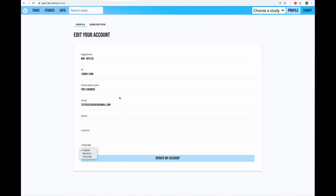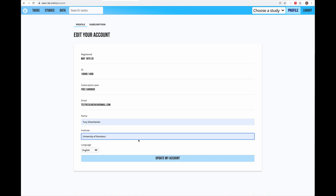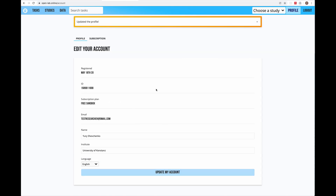I would also recommend adding your full name and your research institute here. Especially if you make your tasks public, this information will be present with the task so other researchers will know who is the author. Let's come back to the tasks — I'll update my account and go back to the tasks.